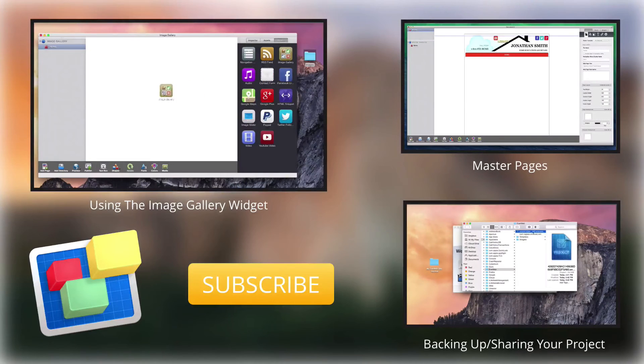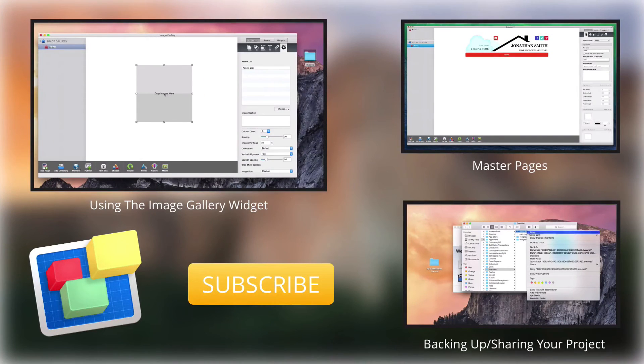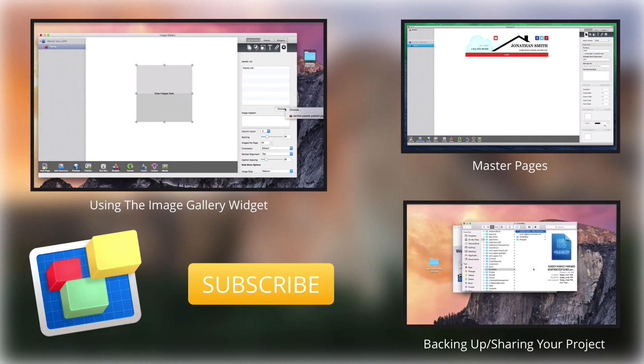For more helpful Everweb tutorials, please see our additional videos and don't forget to subscribe.